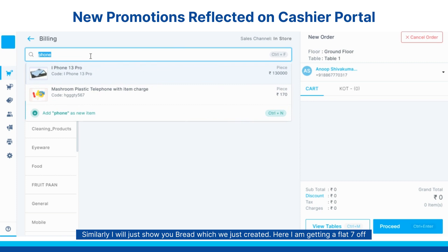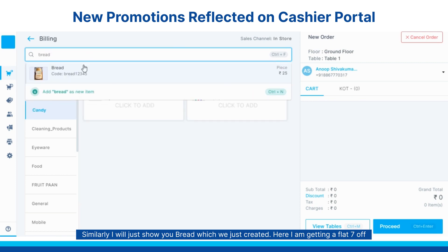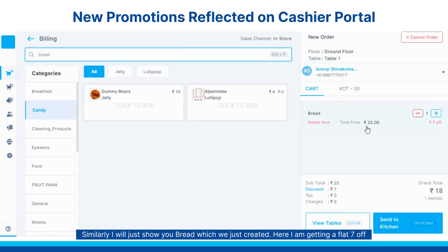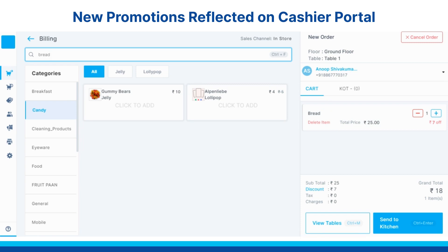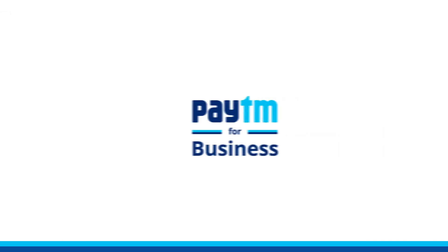Similarly I will just show you bread which we just created. I am getting a flat 7 off. So this is how you create a percentage off on an item or on an order for your store. Thank you.